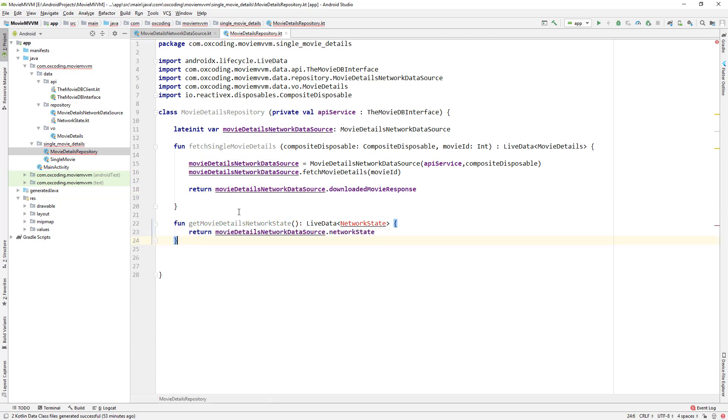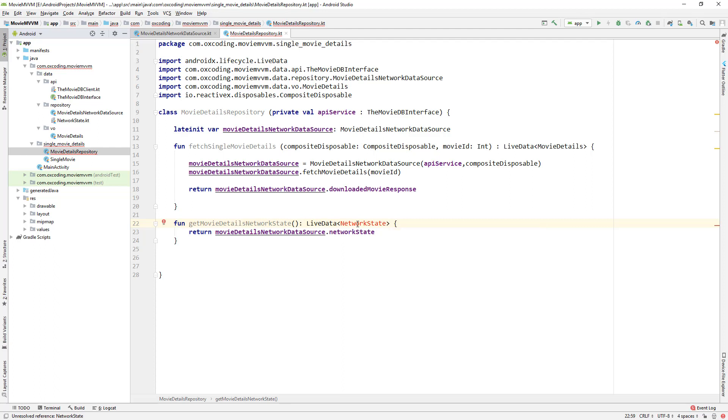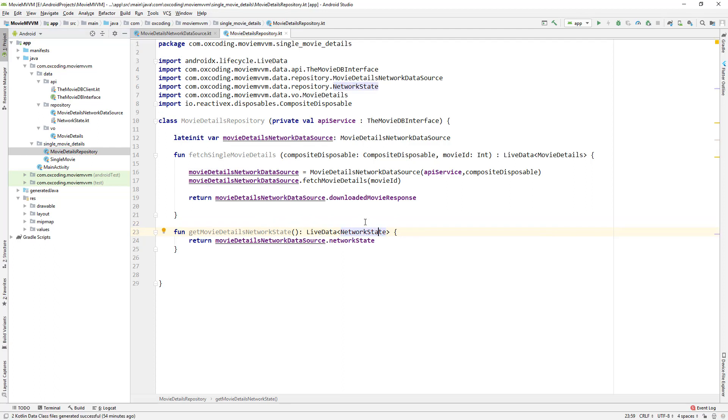And here is another function to get network state live data. Although this repository class seems like an extra step that we are doing, but if we want to cache the data in local storage this is where we would do it.